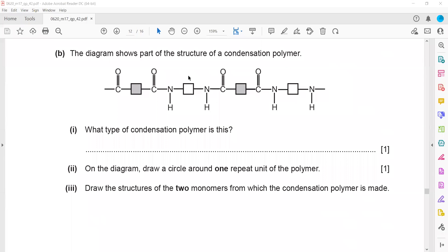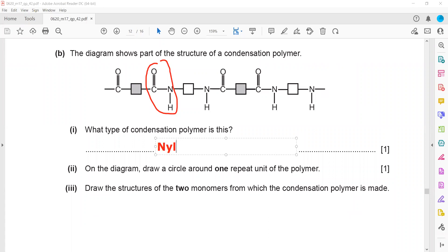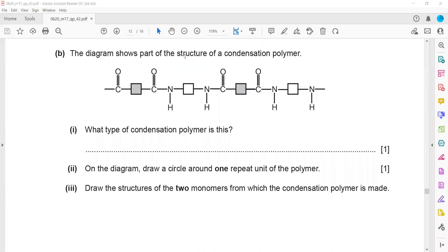The diagram shows part of the structure of a condensation polymer. You can identify the type from the linkage it contains — an amide or peptide linkage. A dicarboxylic acid reacts with a diamine, so this is nylon. If instead one end had a carboxylic group and the other an amine group on the same monomer, it would be a protein. On the diagram, circle one repeat unit.